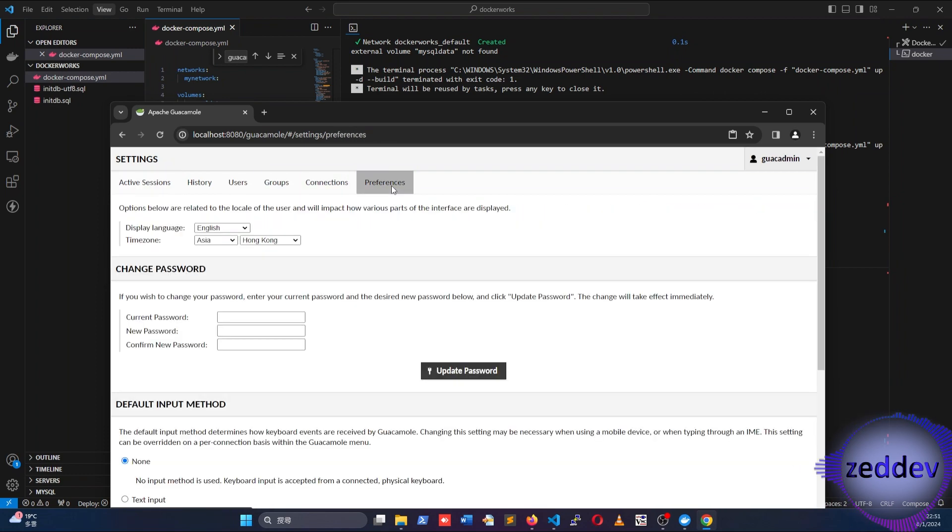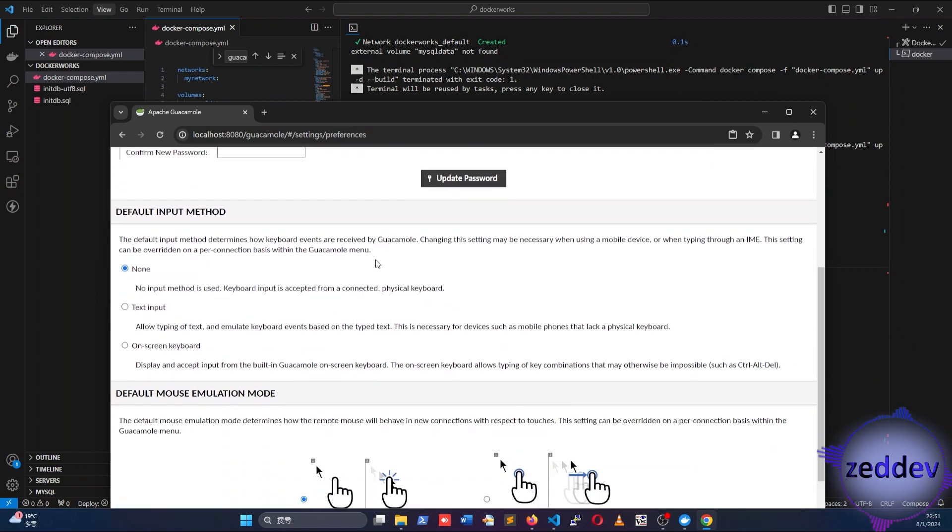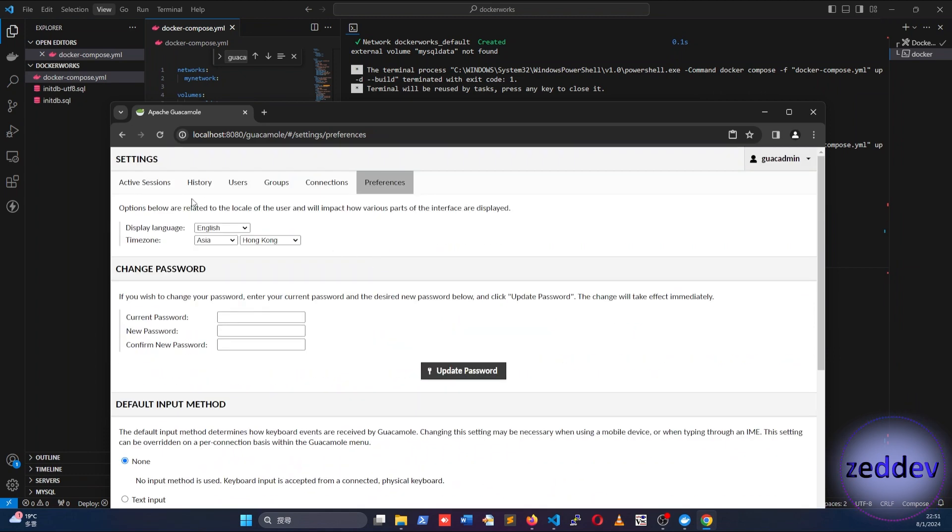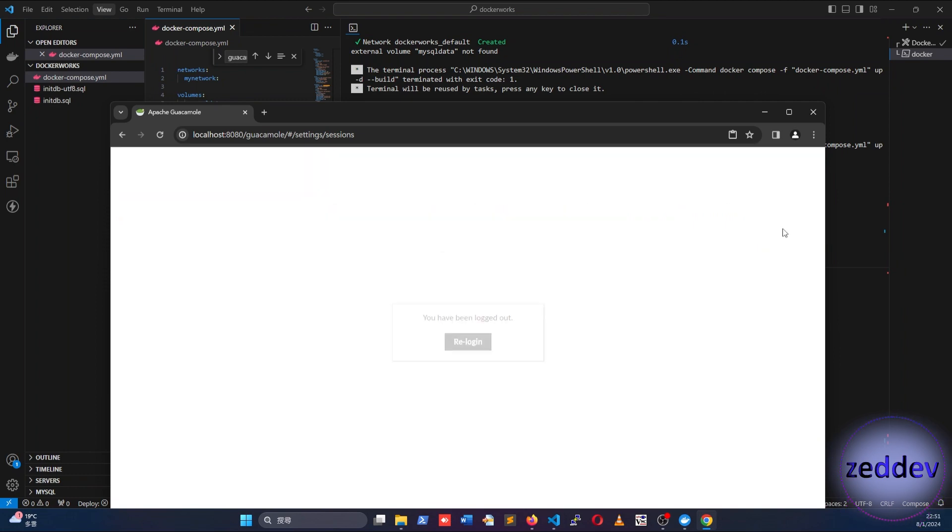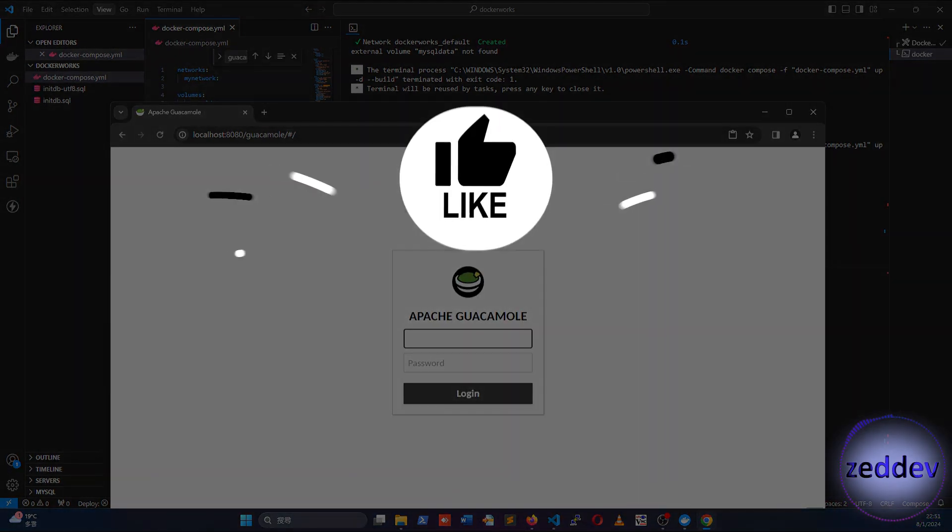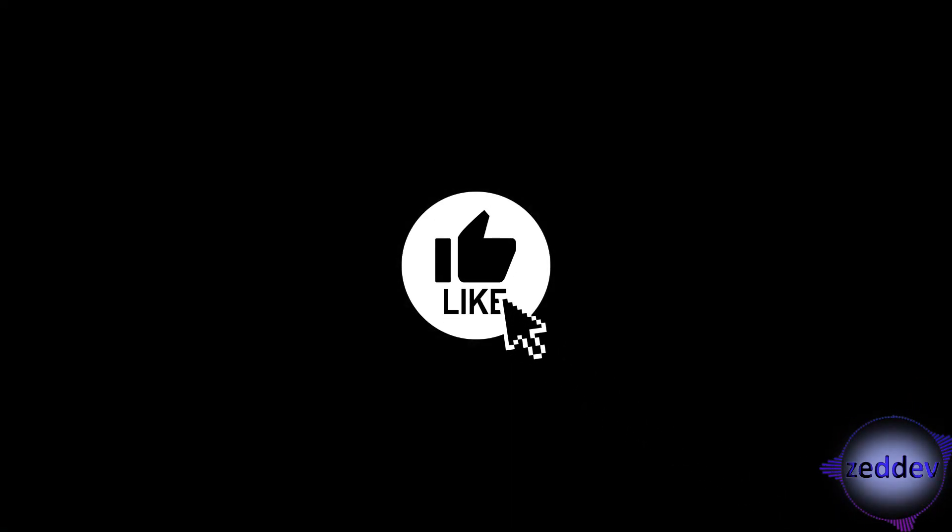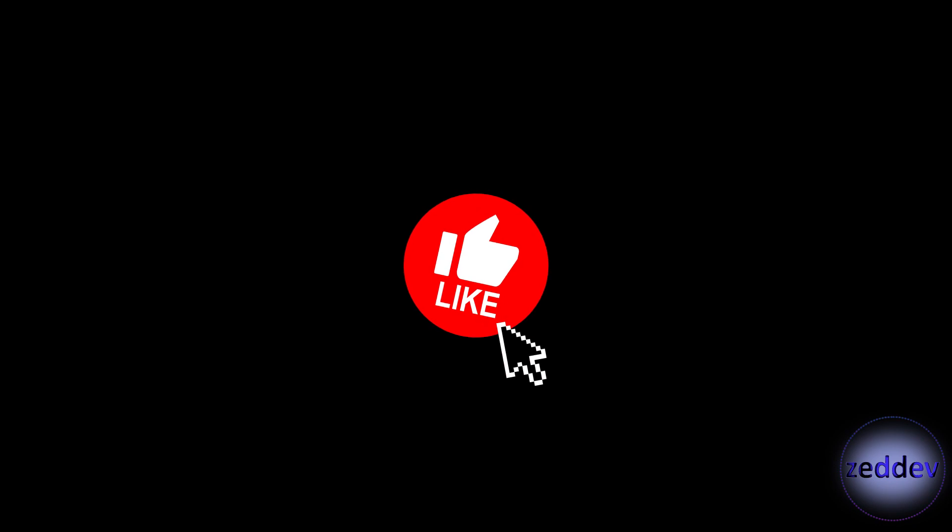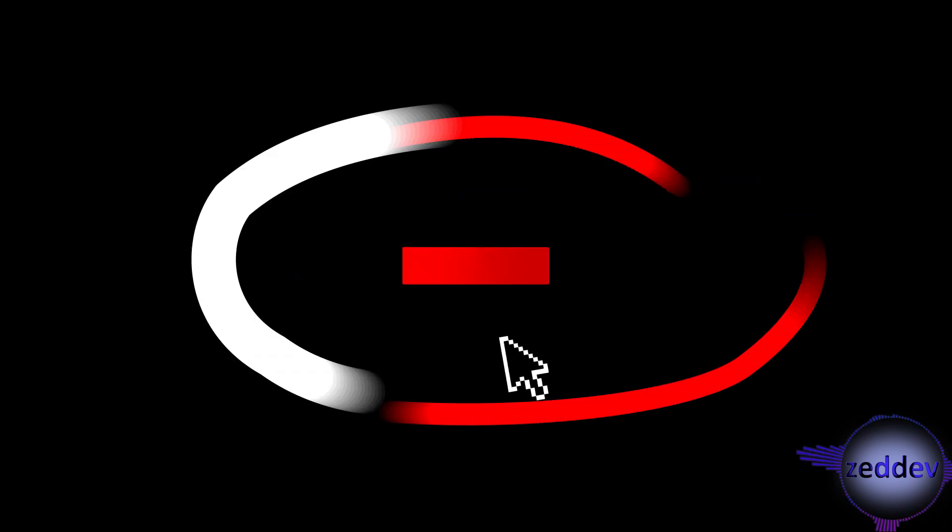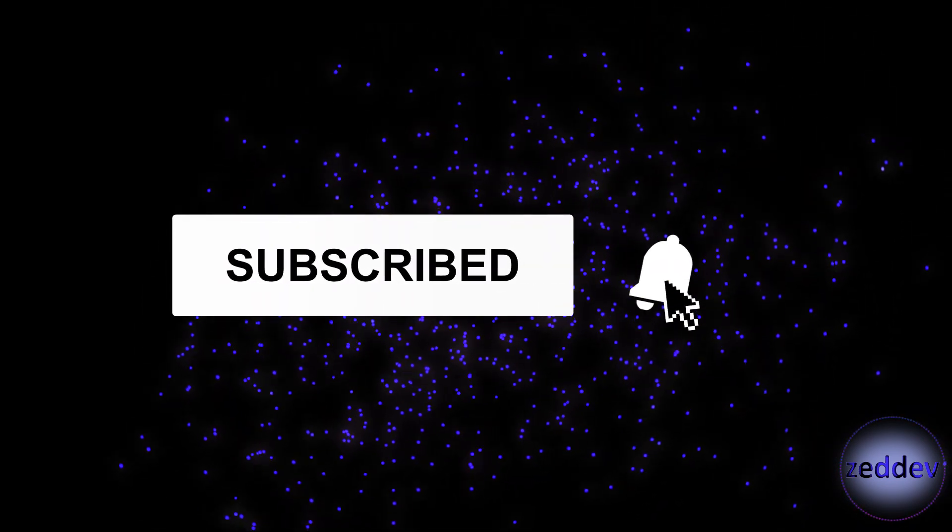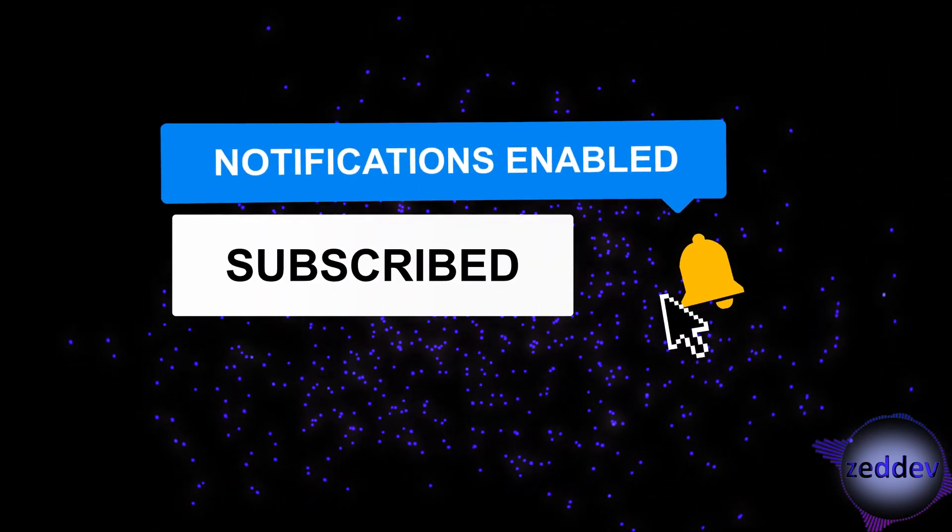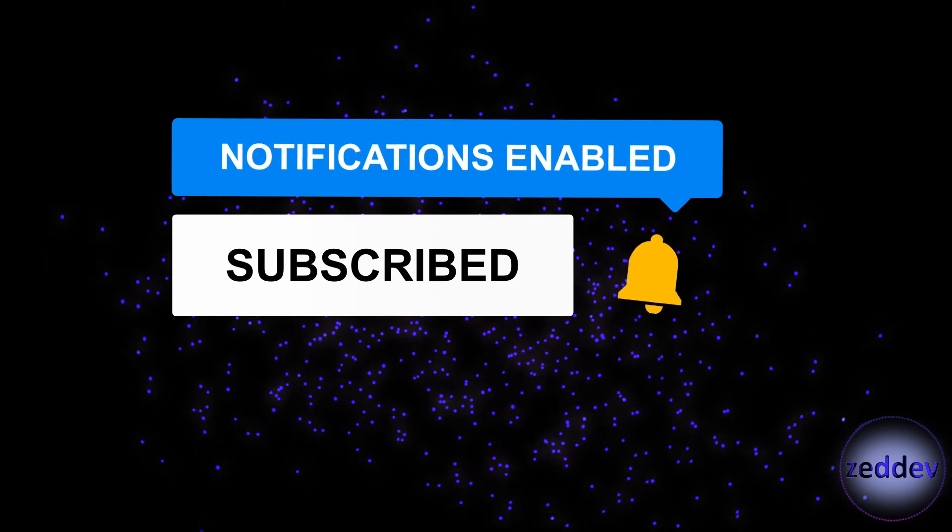I'll explain more about the Guacamole web application features and how to connect to remote desktop session in my next video. If you enjoyed this video, do click like and subscribe so that you will be notified when my next video comes out. Thanks very much for watching.